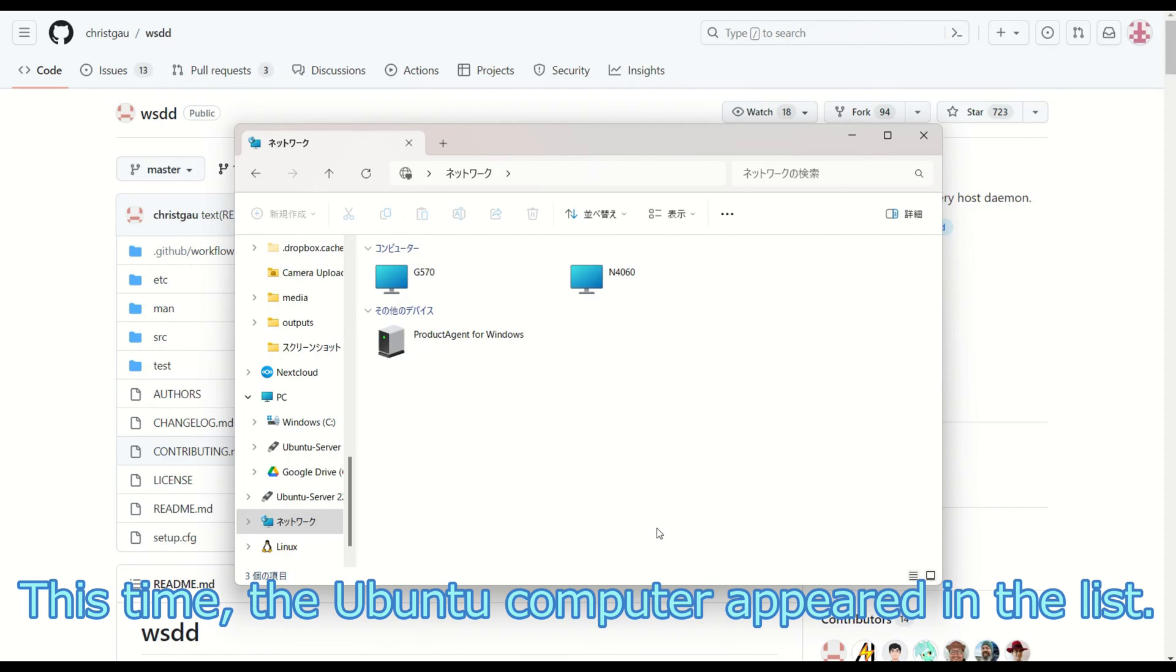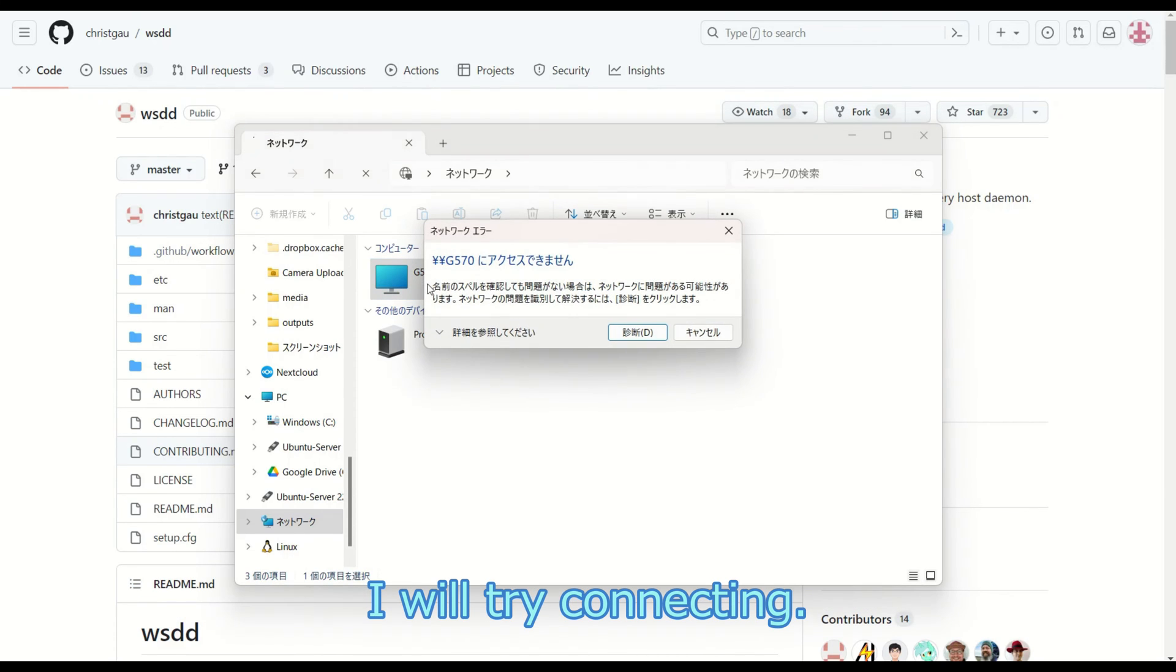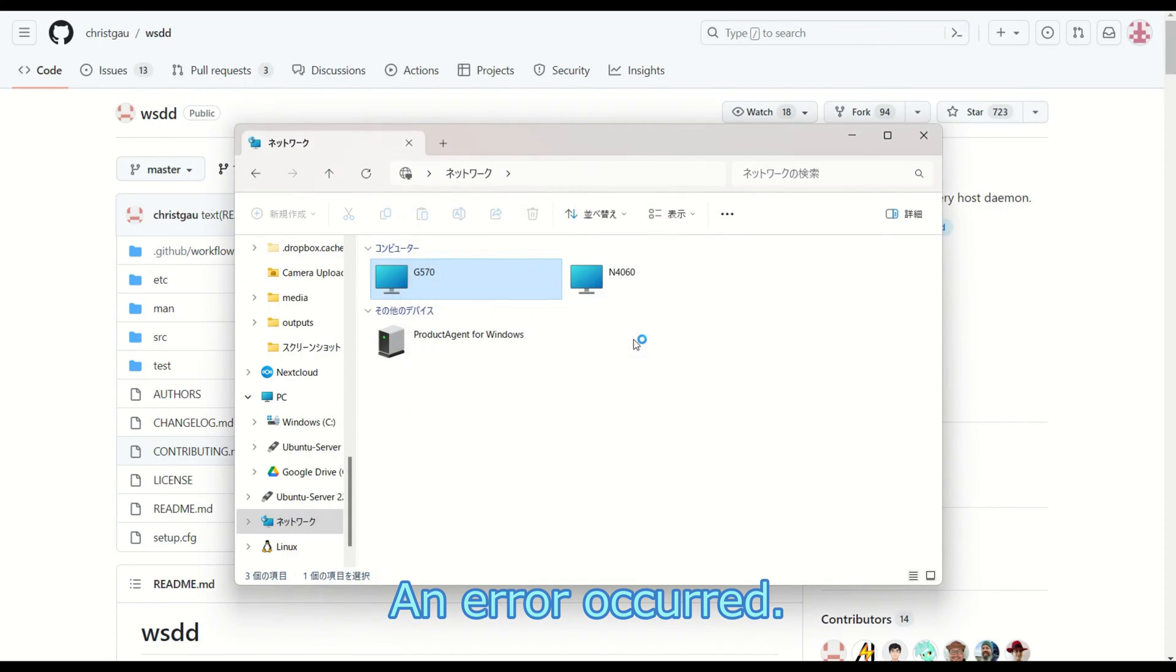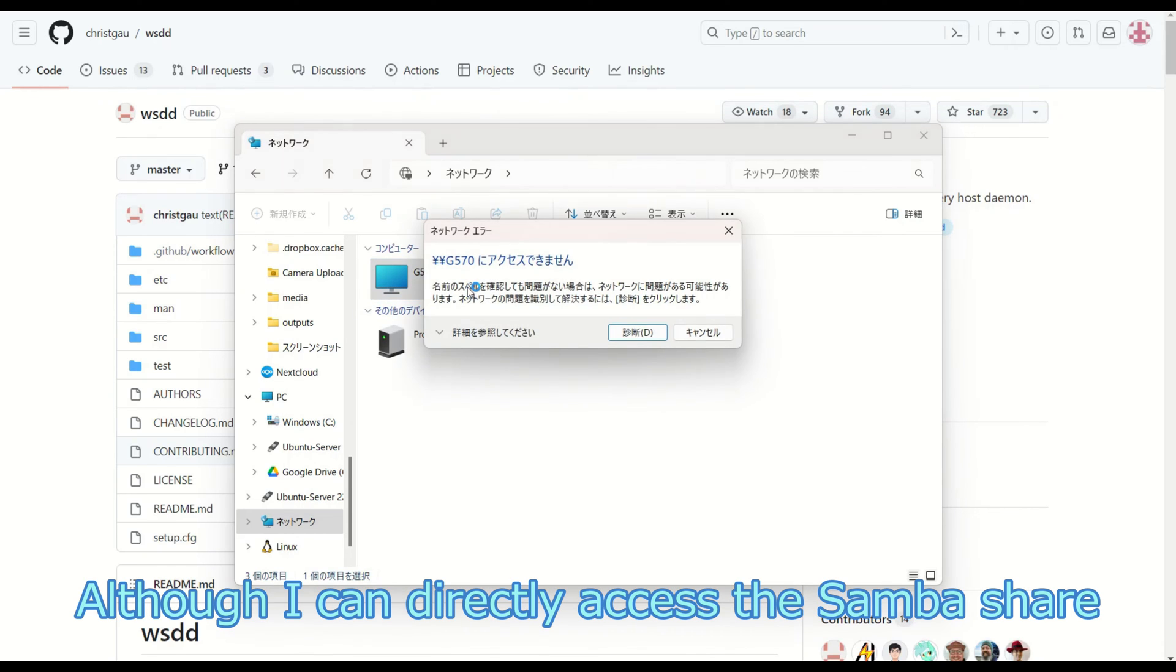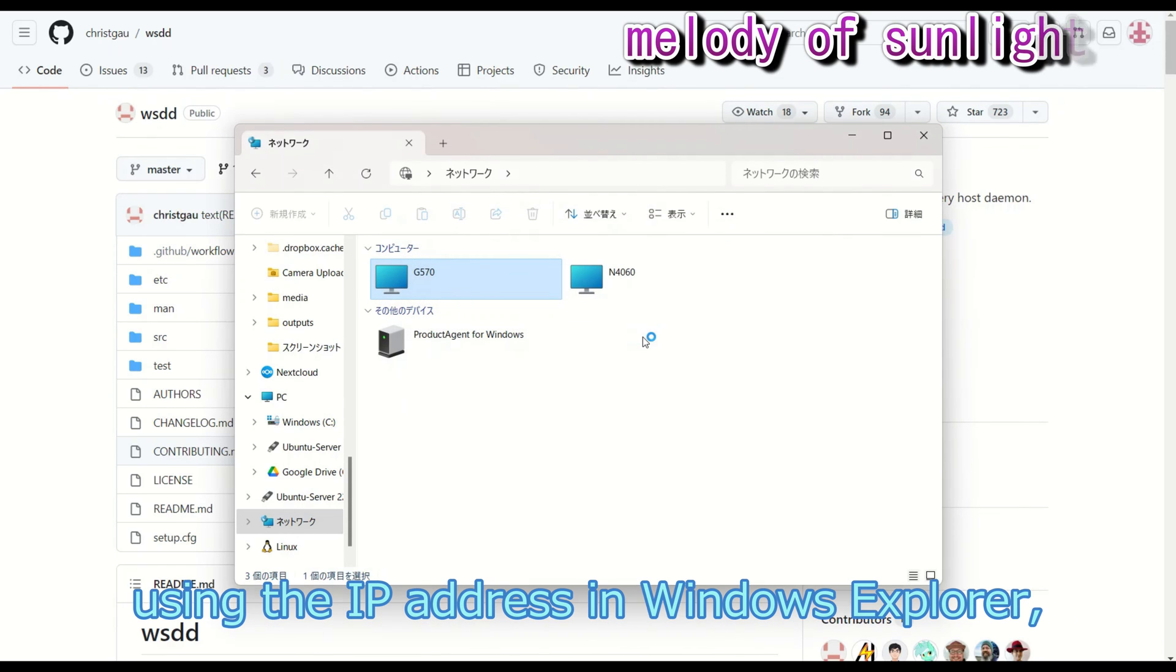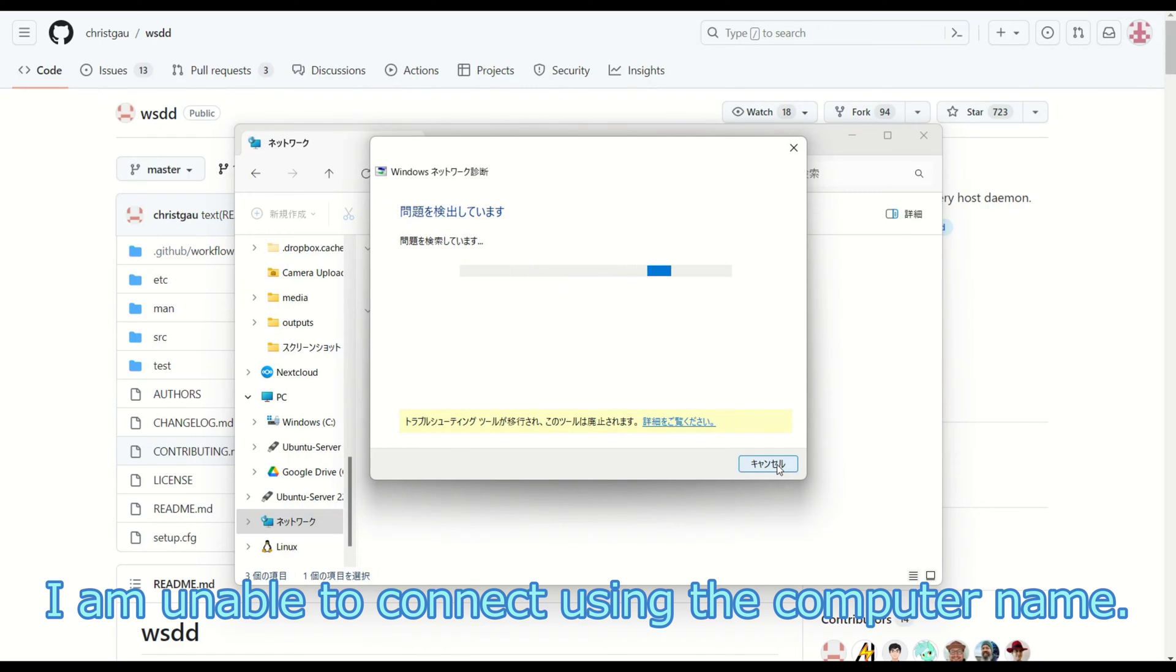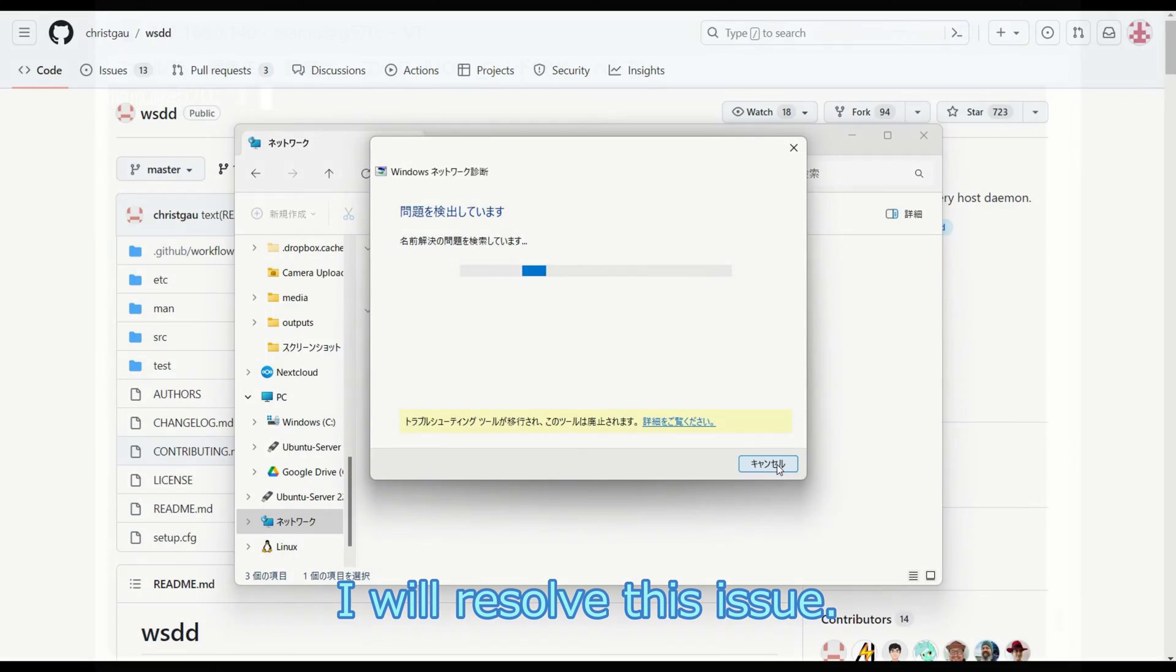This time, the Ubuntu computer appeared in the list. I will try connecting. An error occurred. Although I can directly access a Samba share using the IP address in Windows Explorer, I am unable to connect using the computer name. I will resolve this issue.